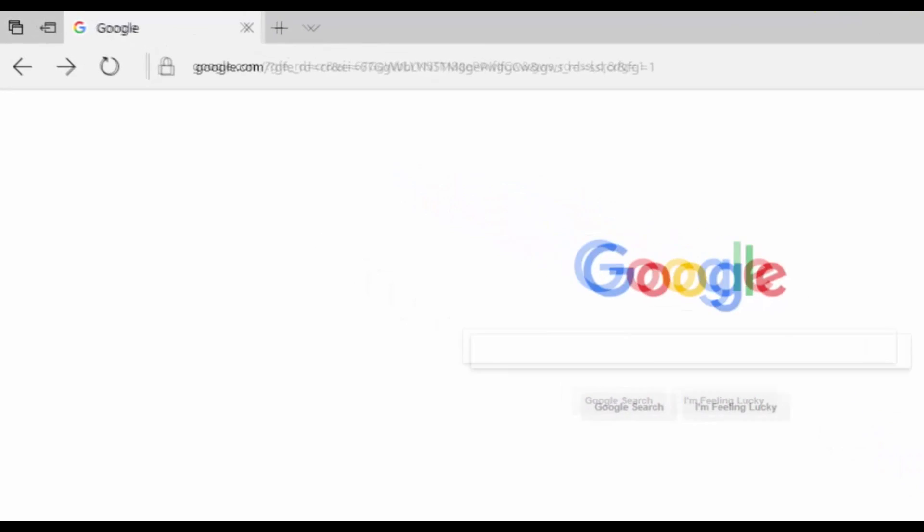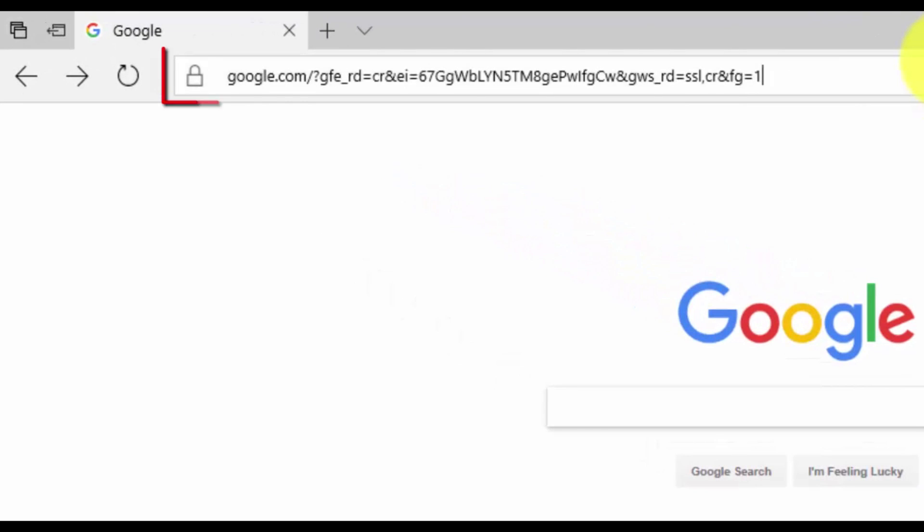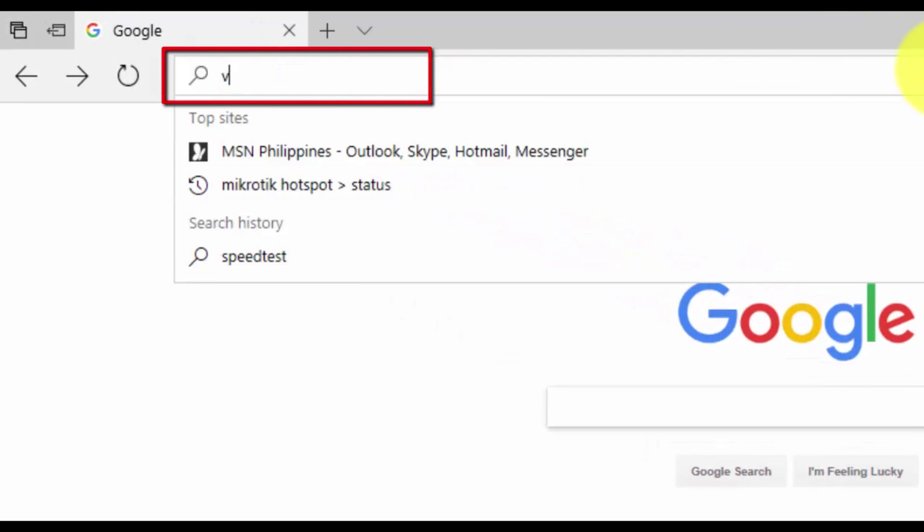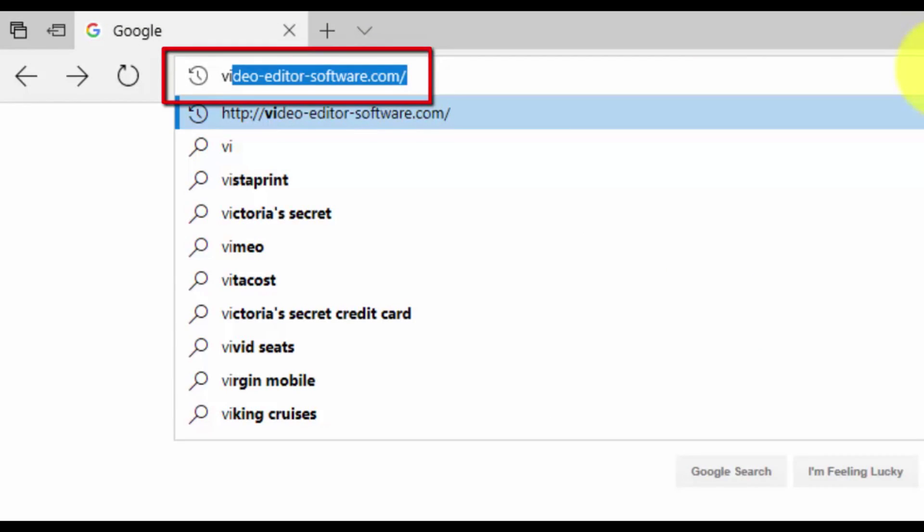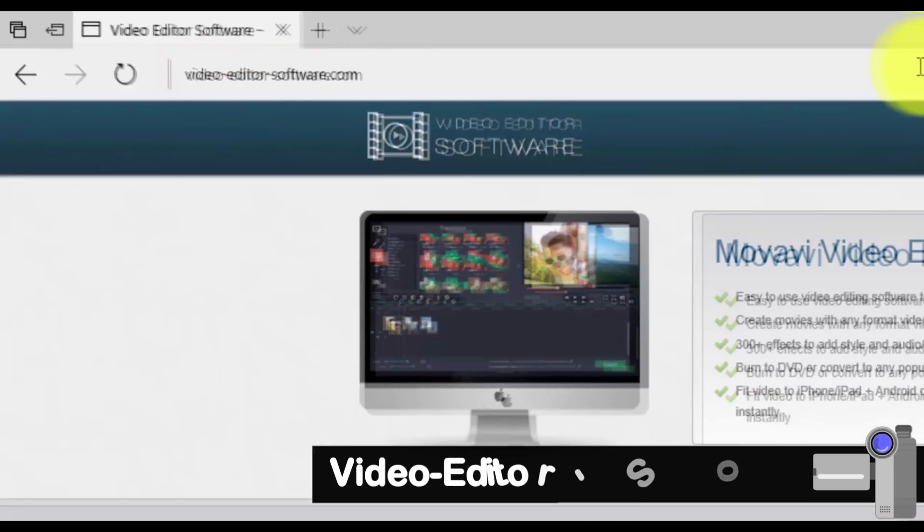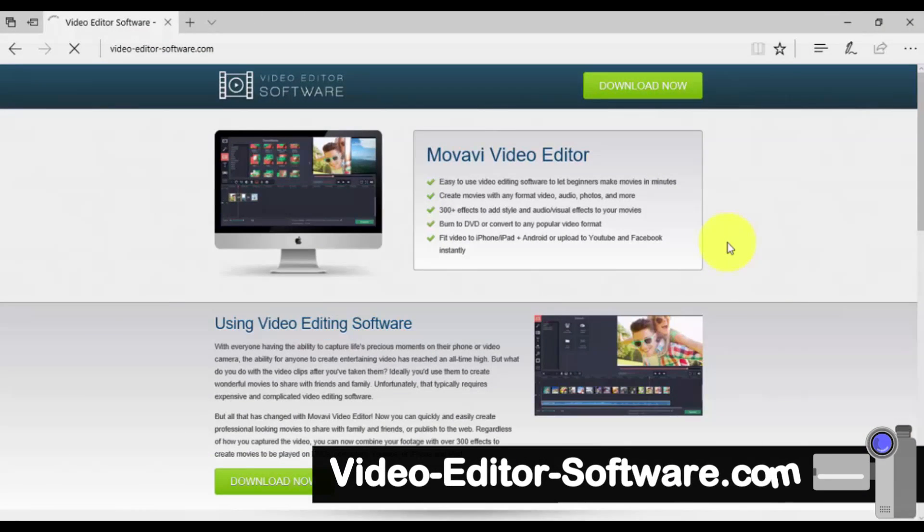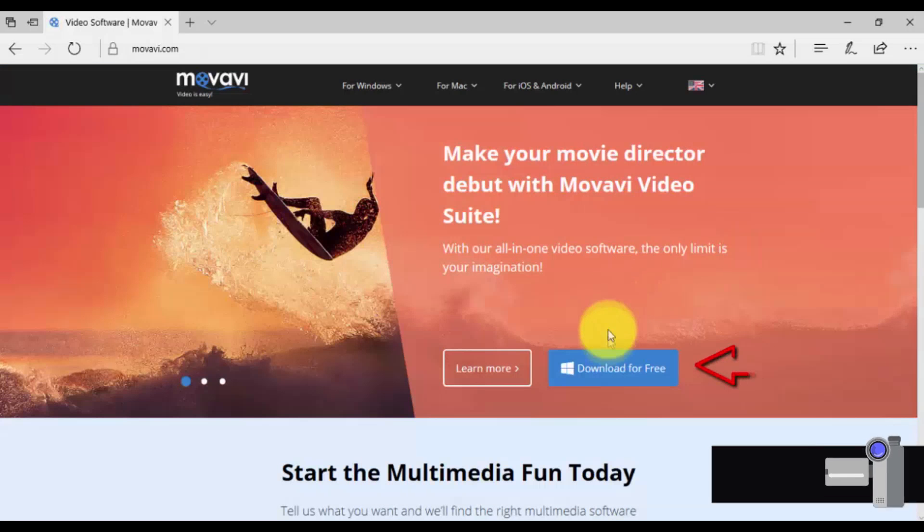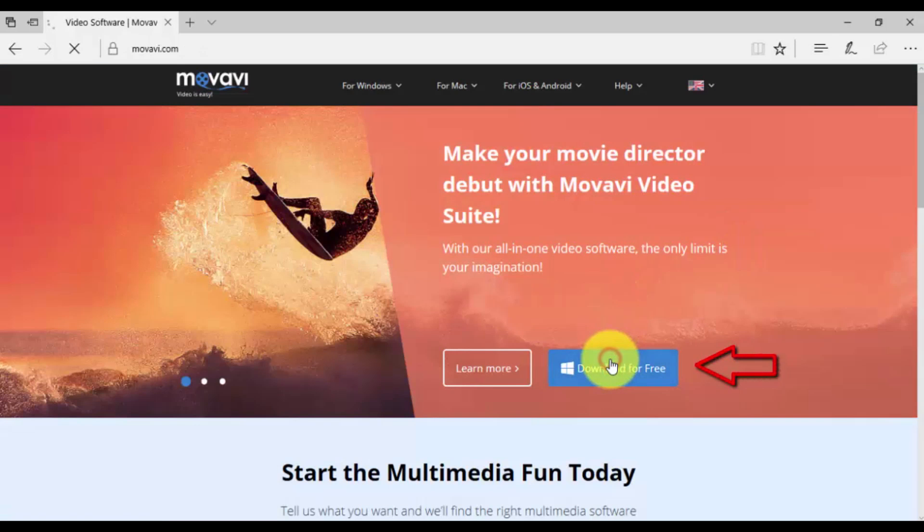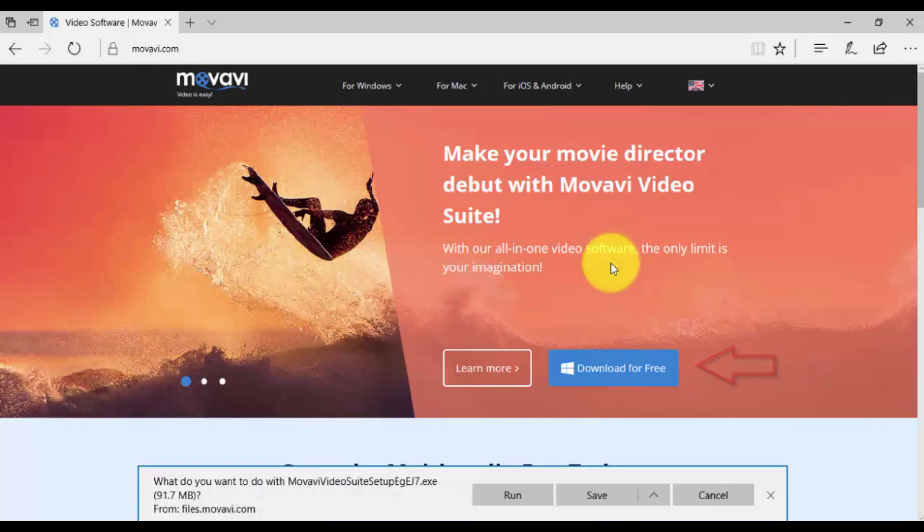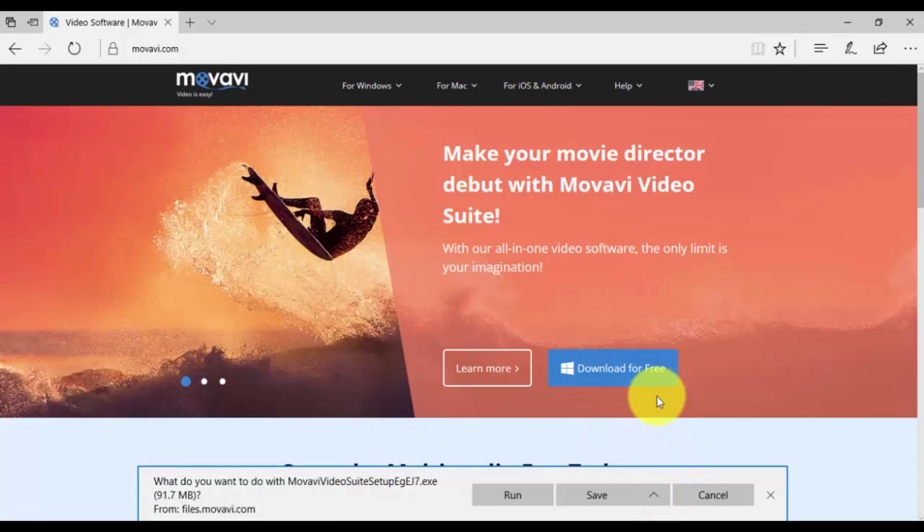To get started, click the link in the description box below to visit the website video-editor-software.com. Click through and select download for free. Once downloaded, run the installer and follow the on-screen instructions.